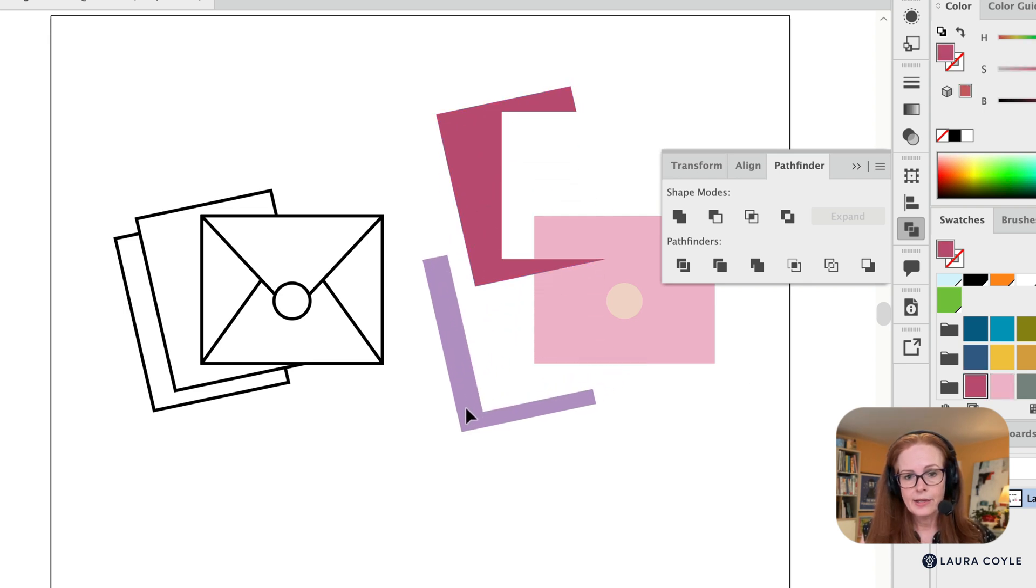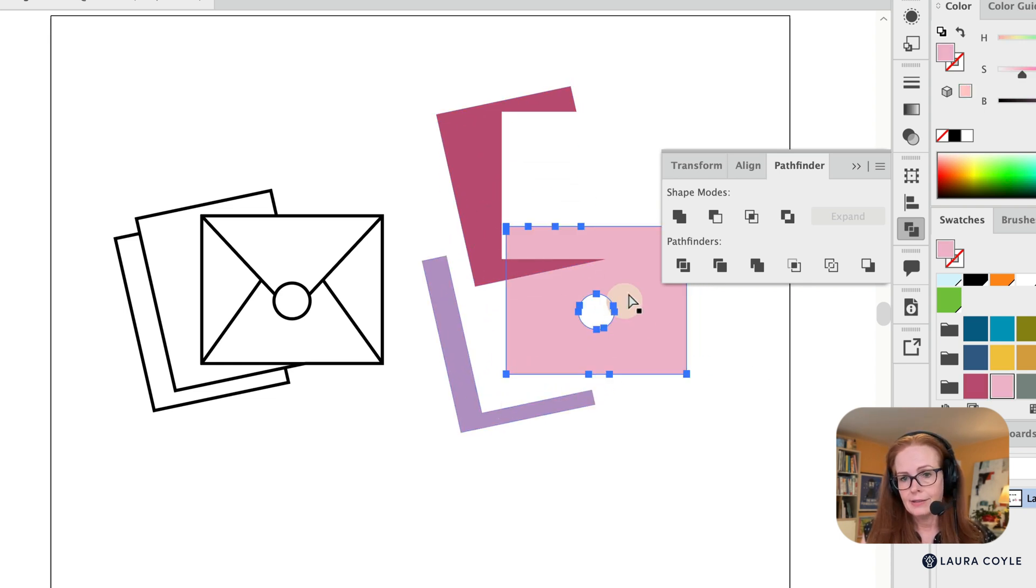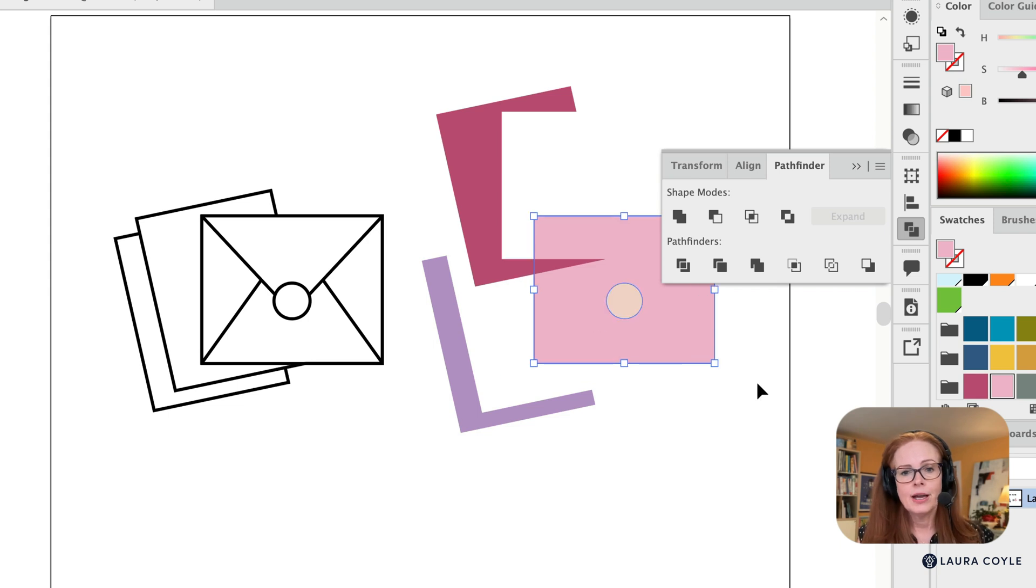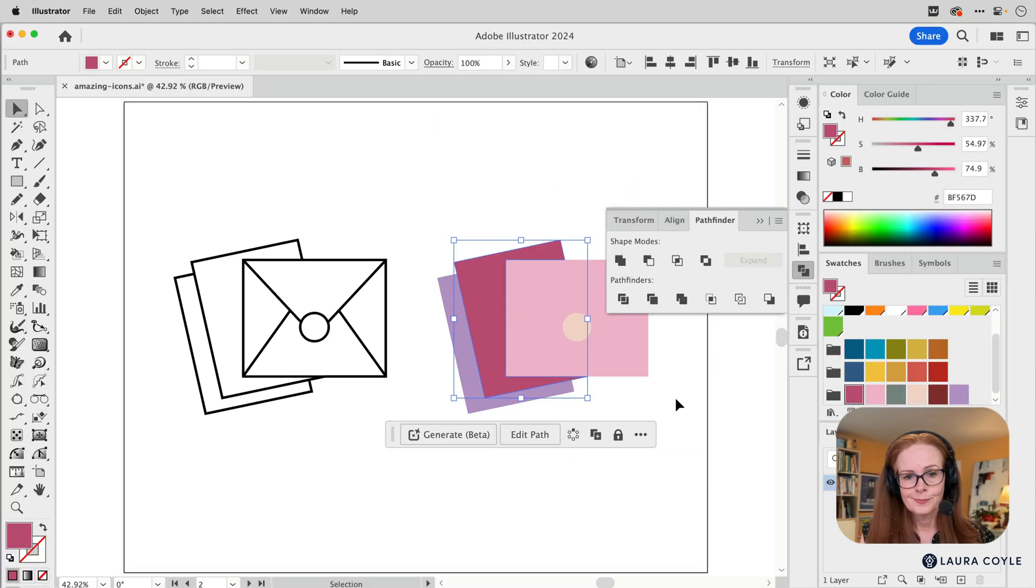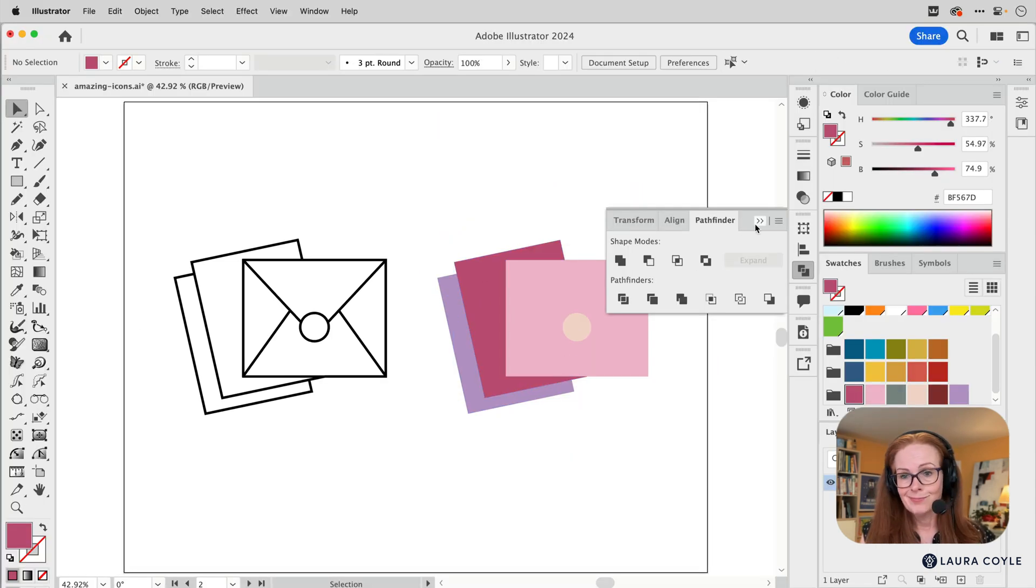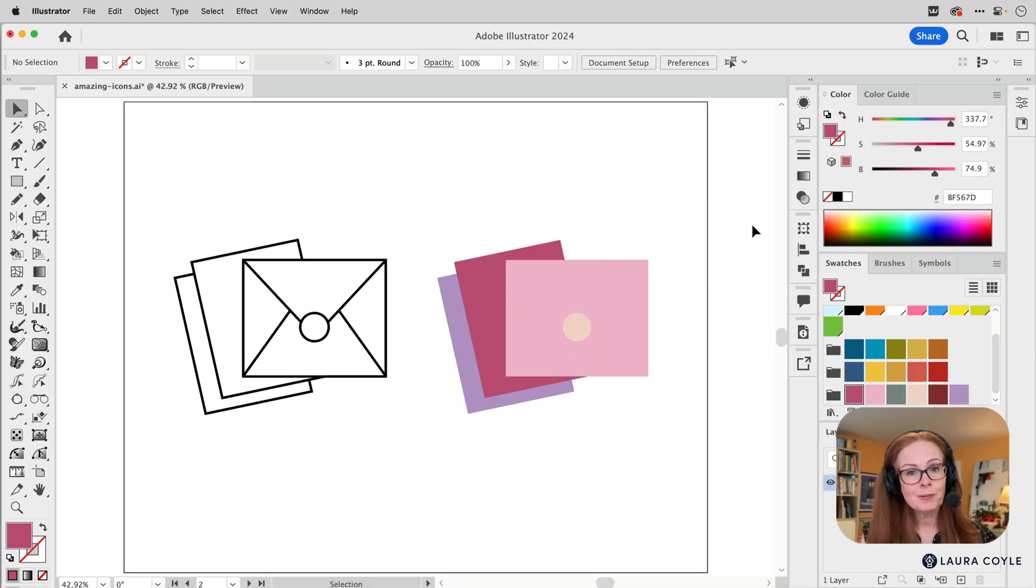And now what we've done is simplified those fills there. And there's a little bit of a cookie cutter going on, but it's so much better. And just a couple of clicks to get that done.